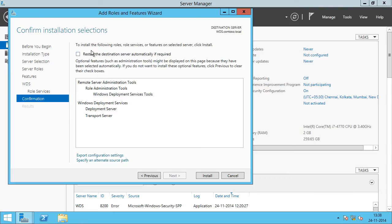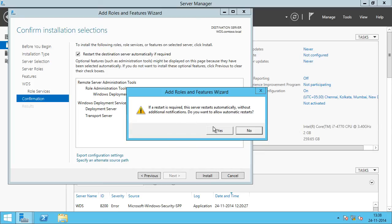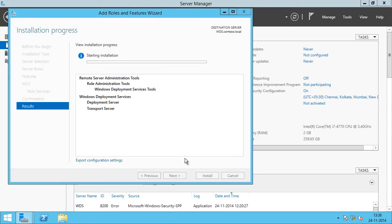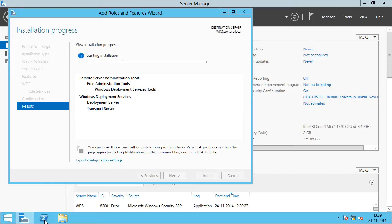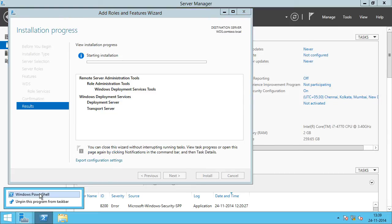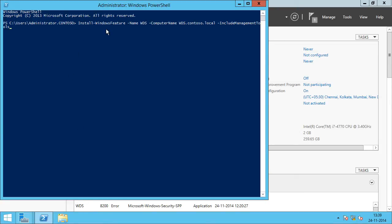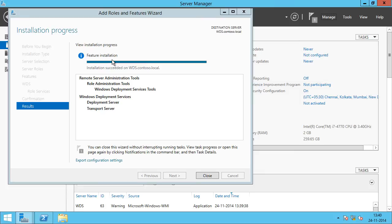On the Confirm Installation Selections screen, you can review the selections you have made. If required, you can have the server reboot automatically by checking that option. Click Yes and click Install. Now if you want to do WDS installation using PowerShell, the command is: Install-WindowsFeature -Name WDS -ComputerName WDS.contoso.local, and include the management tools. This will install both the Deployment Server as well as the Transport Server roles. We installed the WDS role using Server Manager and the installation has succeeded.